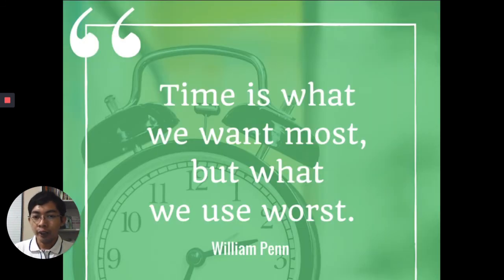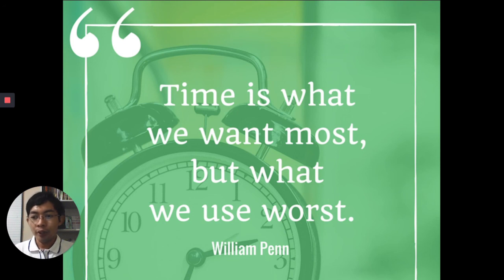To end our video, I will leave you with a quotation from William Penn which states: 'Time is what we want most, but what we use worst.' I hope you learned something from this video. Don't forget to subscribe, like, and share in order for us to reach more accounting students and learn about management accounting. Good day!